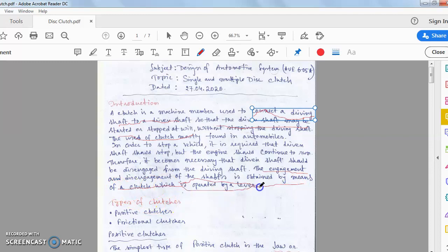The engagement and disengagement of the shaft is obtained by means of a clutch, which is operated by a lever. So the clutch is a machine member used to connect a driving shaft and driven shaft. You can easily stop the vehicle without stopping the engine by disengaging the driven shaft from the driving shaft — the whole operation is managed by the clutch.